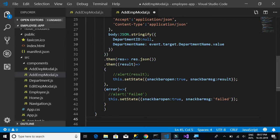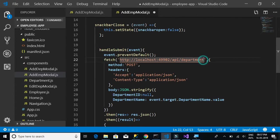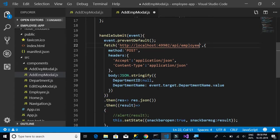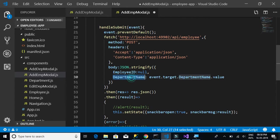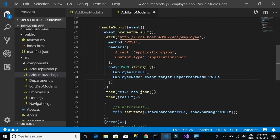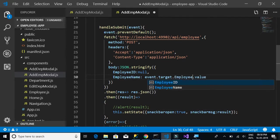Let's copy the handleSubmit method. This is where the post method happens. Instead of calling the department API, we now have to call the employee API — slash employee — to post our employee details.